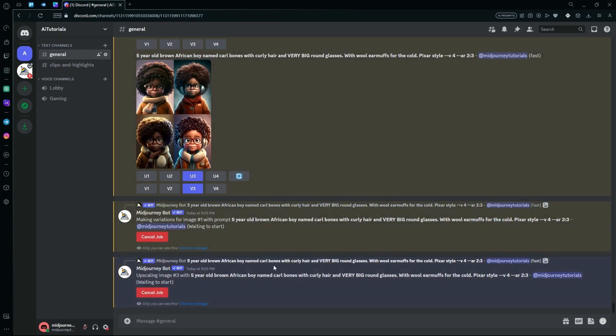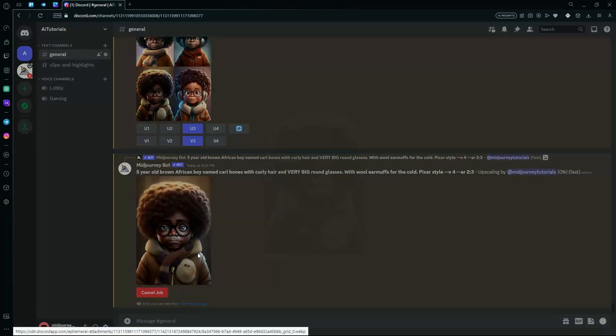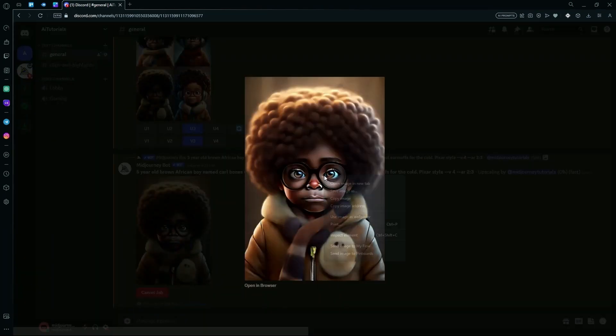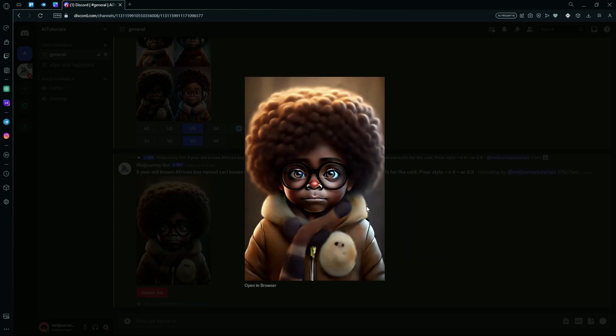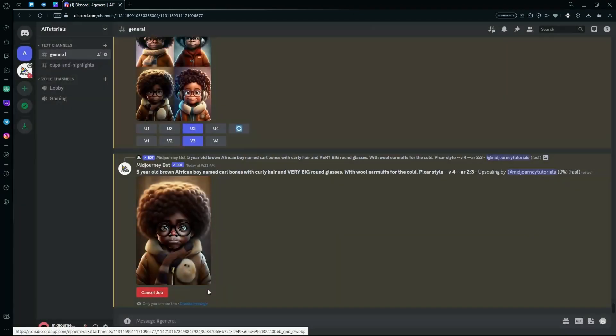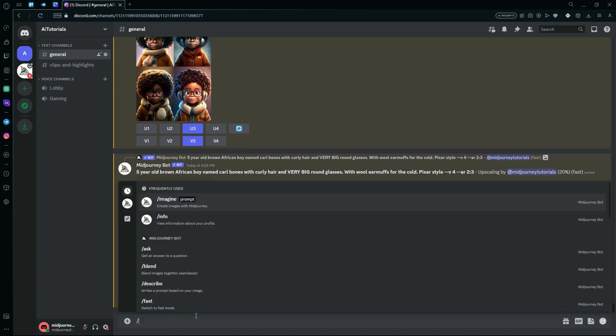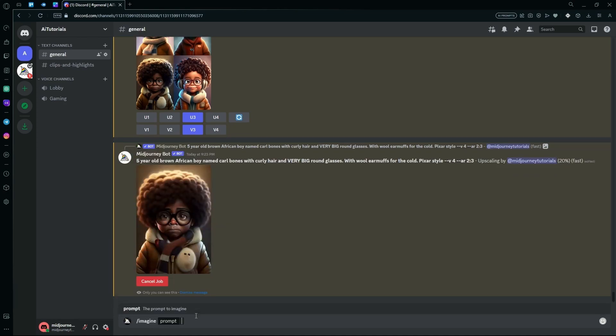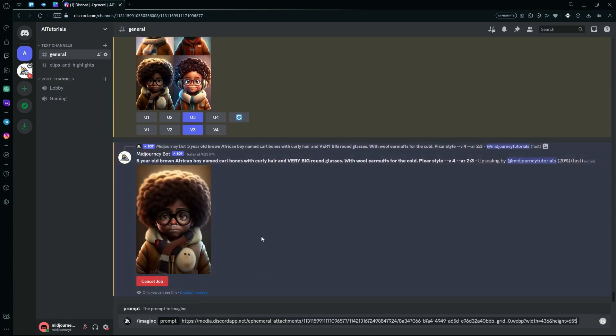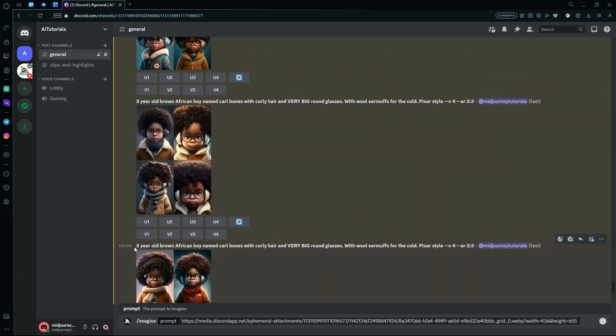For example, you can use it as a reference and use it to train Midjourney into generating images like this. For that, hit the copy image address button, go to slash imagine again, paste it here, but give a space and after that paste your prompt.